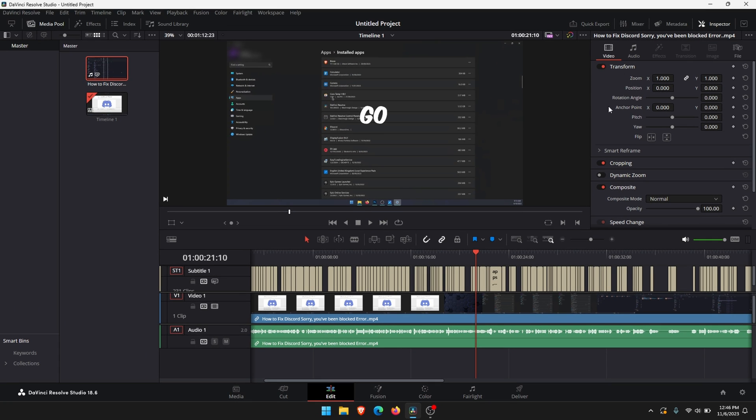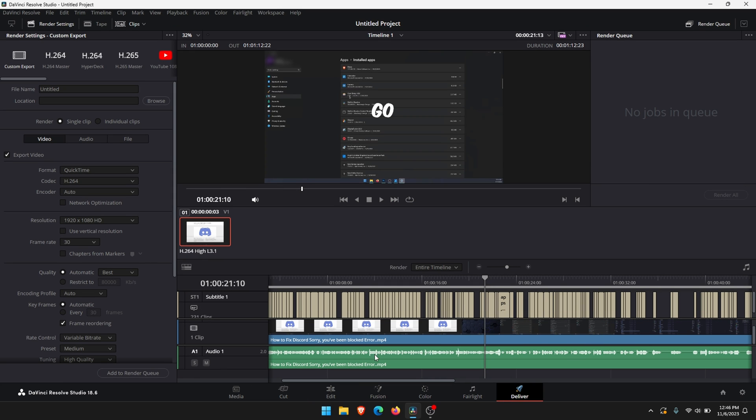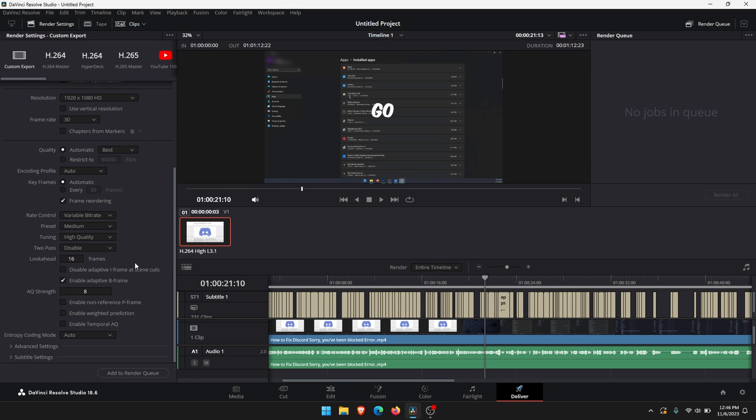Once you have fully customized your subtitle track the next thing is to export it. By default it won't include a subtitle track. You need to add this in and you need to set it to burn to your project. Change to delivery tab just at the bottom. Then customize your export settings as you normally would.